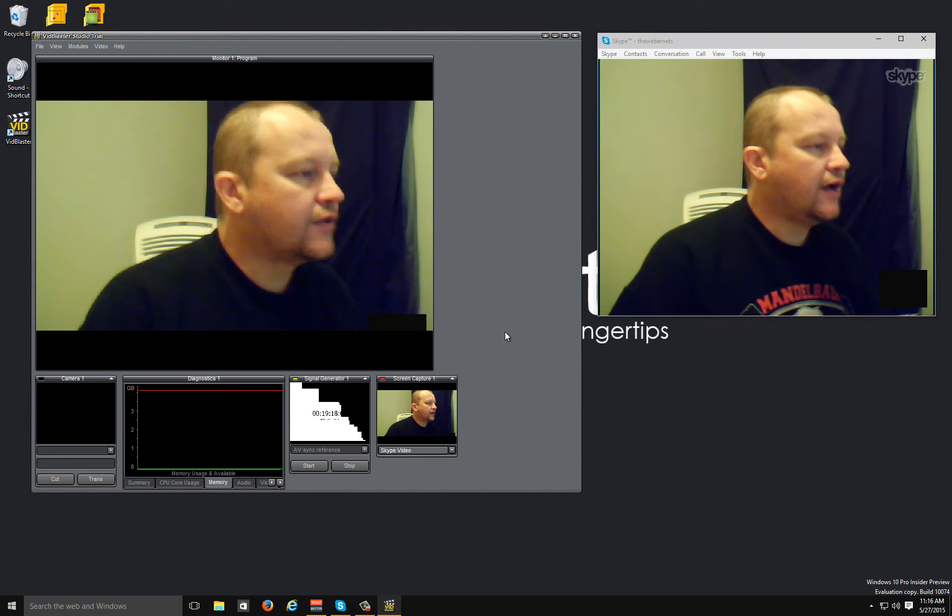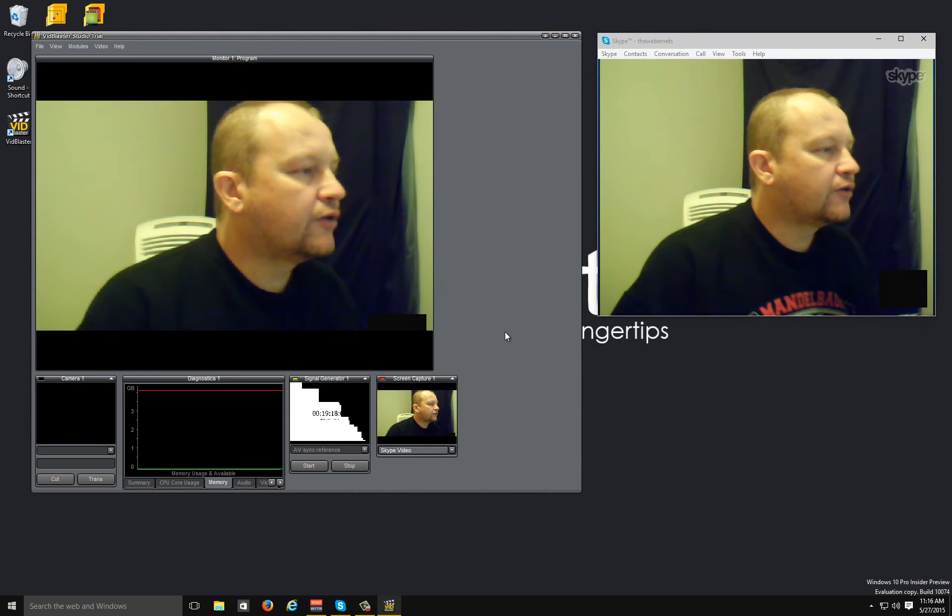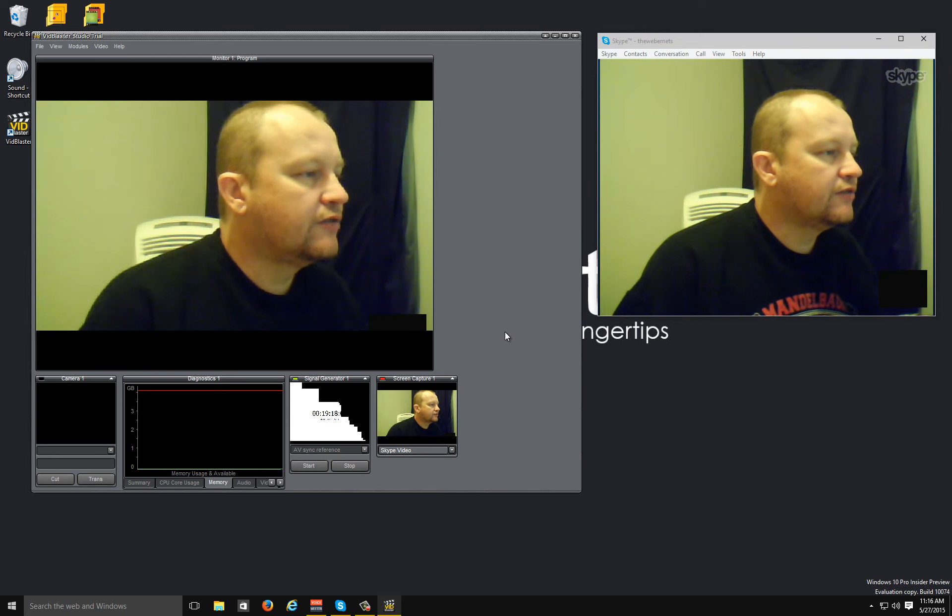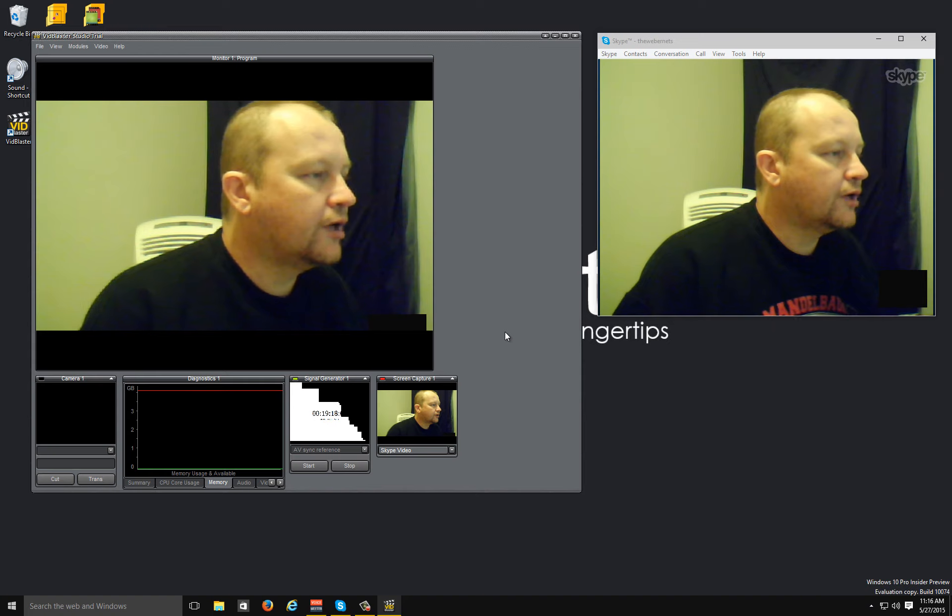So there you have it - three great new features in VidBlaster version 4.06.